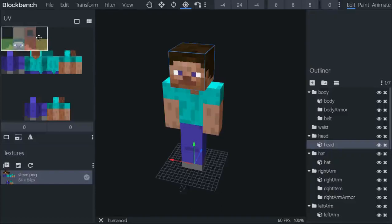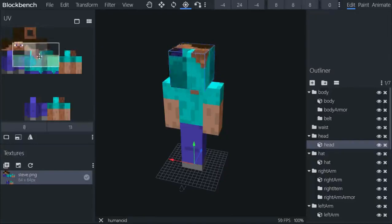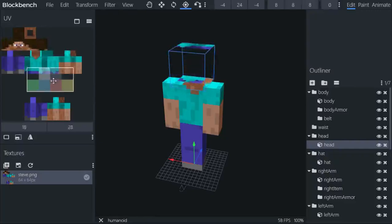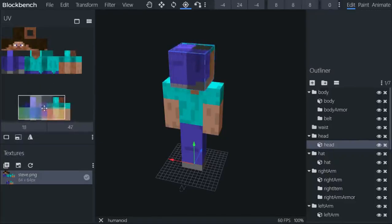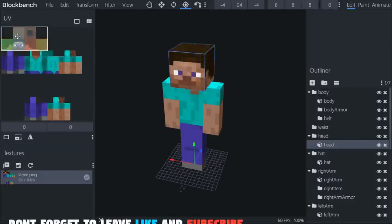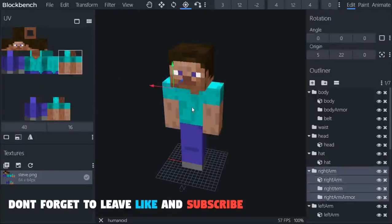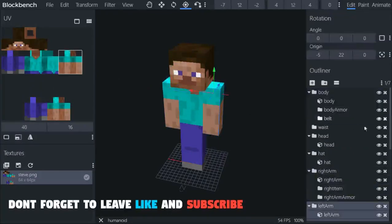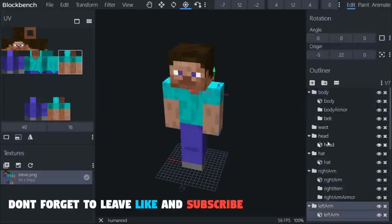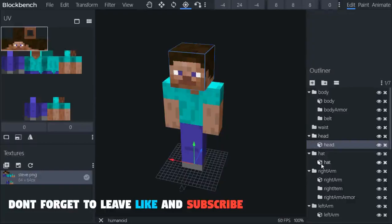UV is basically a texture. It tells you where the locations of your texture was or is. So if you move here, you can see that the textures is actually moving.